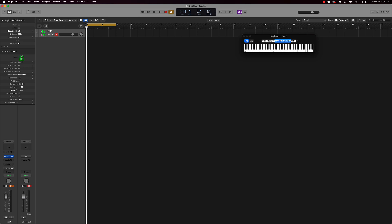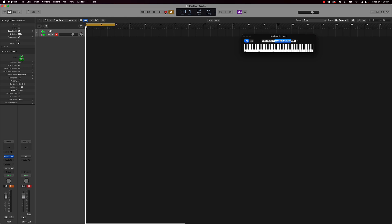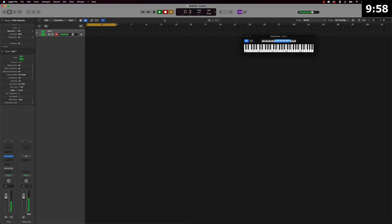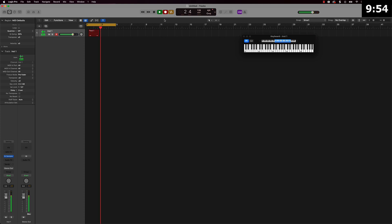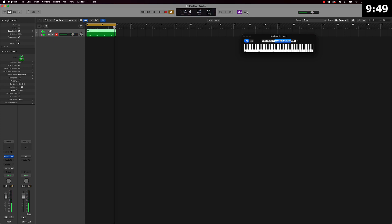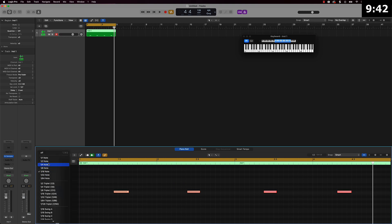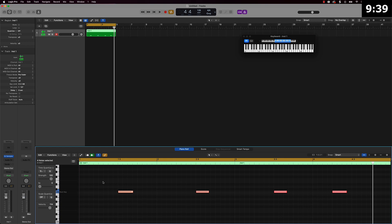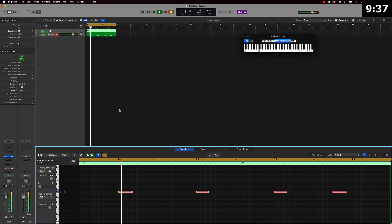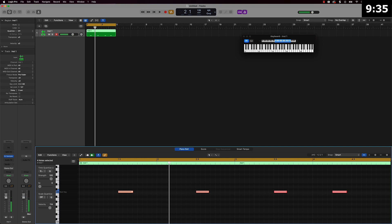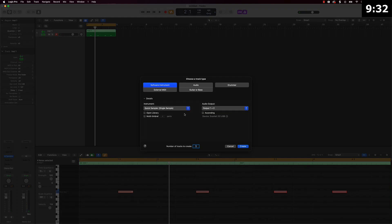We've got our 8-bar loop set up, so let's go ahead and record it — I'll push R and get into it. You can leave the metronome on or turn it off depending on how things are going. I pretty much have it right on point. If it's off, all I have to do is take this to like one-over-four and it'll snap right in place.